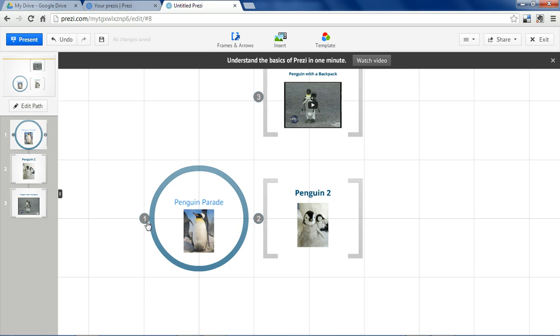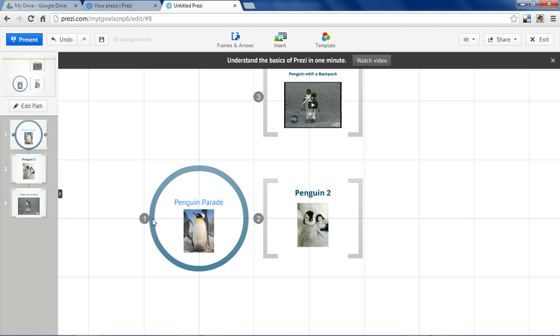And so these numbers next to it are the order in which you're going to move from frame to frame. So whereas a slideshow presentation, you're just going to move from one to two to three to four to five, this is going to move around dynamically across your screen.